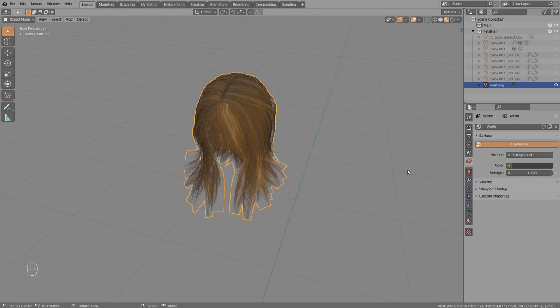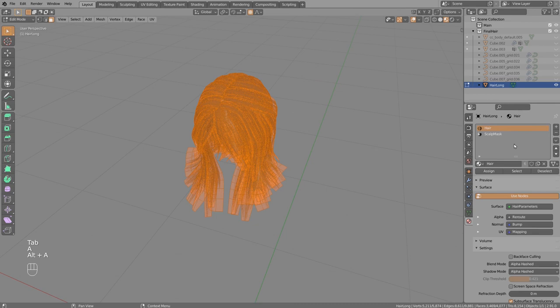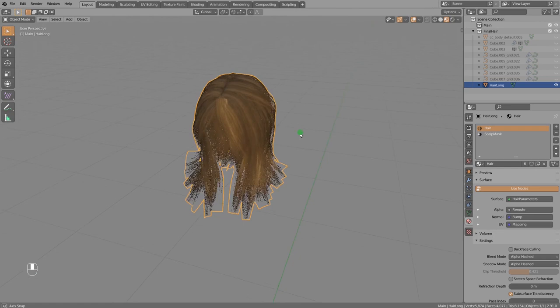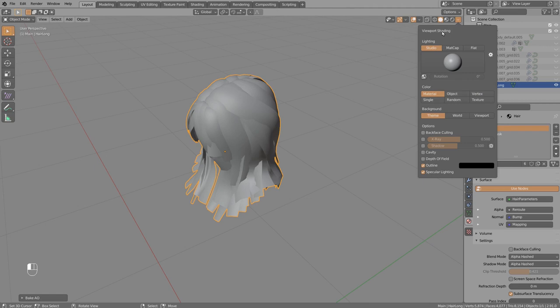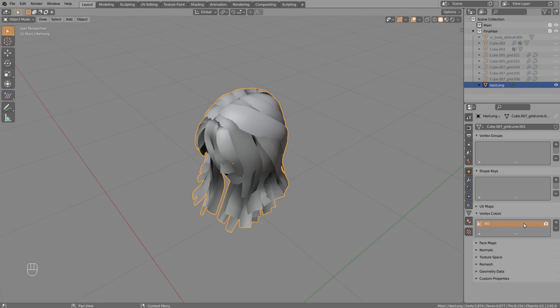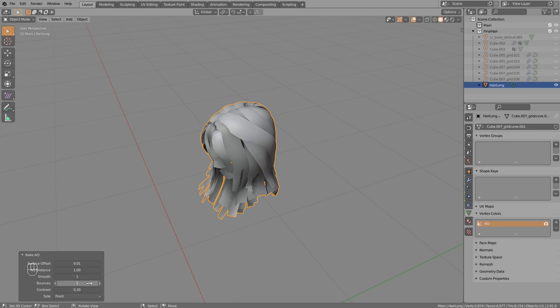The finalized object has two materials: one for the scalp mask and one for the hair. Rename the hair material to 'hair.' To add vertex color, use Ctrl+Shift+H 'Bake Ambient Occlusion.' Switch viewport shading to Solid and enable Vertex color. In Mesh Properties, remove the first empty vertex color layer so the AO layer is visible. Bake again and tweak settings: increase bounces, enable double-sided, and reduce the distance — in my case 0.03 works well.